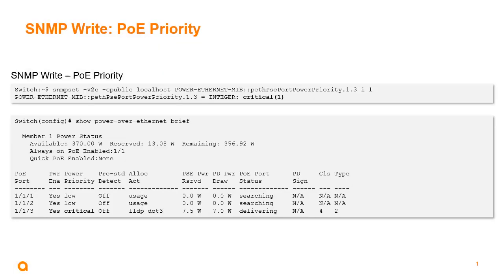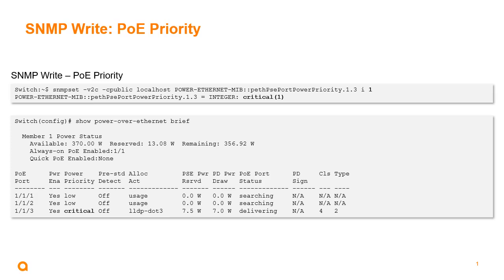Moving on to our SNMP write enhancements. For PoE priority, as we see here at the top, if we run our SNMP set command to change the priority, we can see the whole string here for the PSE port power priority, the index, port index, and then the actual port number. I'm on port three here. So the three equals one slash one slash three, as we would see on the switch interface table. I'm going to give that as an integer base, so I'm going to make that critical. So one is critical. I'm going to set it to one, and then we can see that it returns critical one. If I log into my switch and if I do a show power over Ethernet brief, we can see highlighted here on one slash one slash three that the PoE priority has been set to critical.